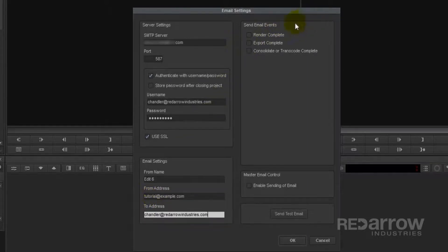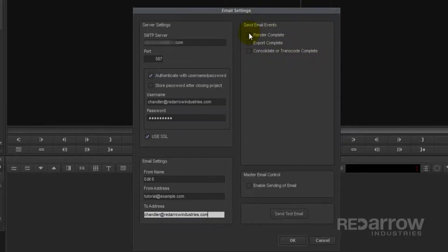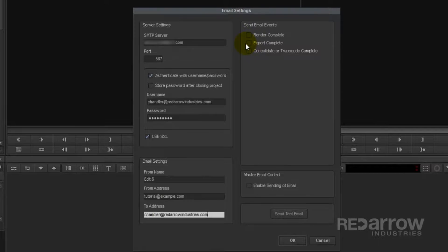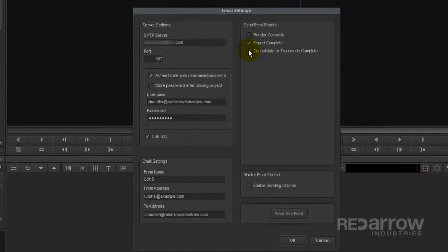Next, you'll want to select which events you would like to be notified upon completion of. For me, I use these to notify me when long consolidations or transcodes are complete or when exports are complete. So I will select Export Complete and Consolidate or Transcode Complete.